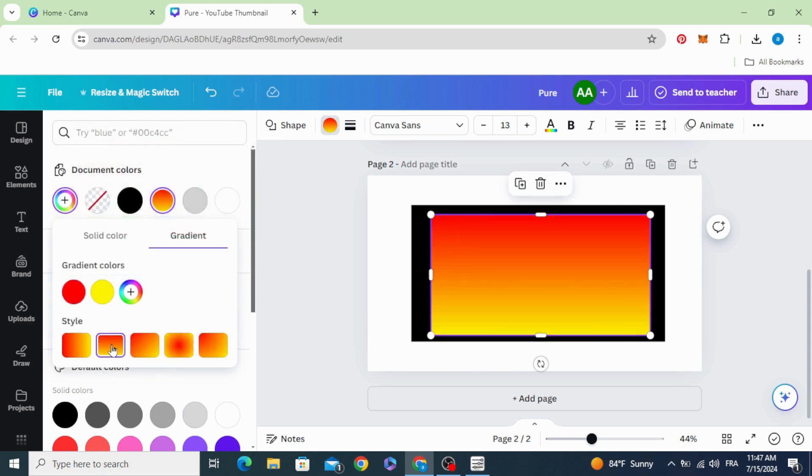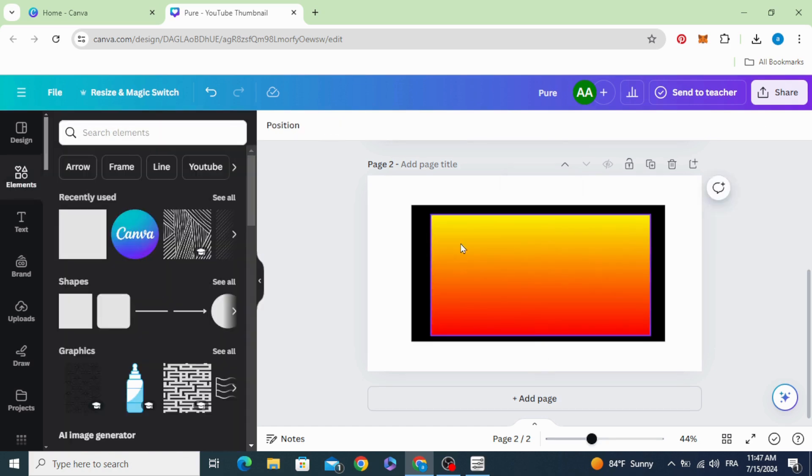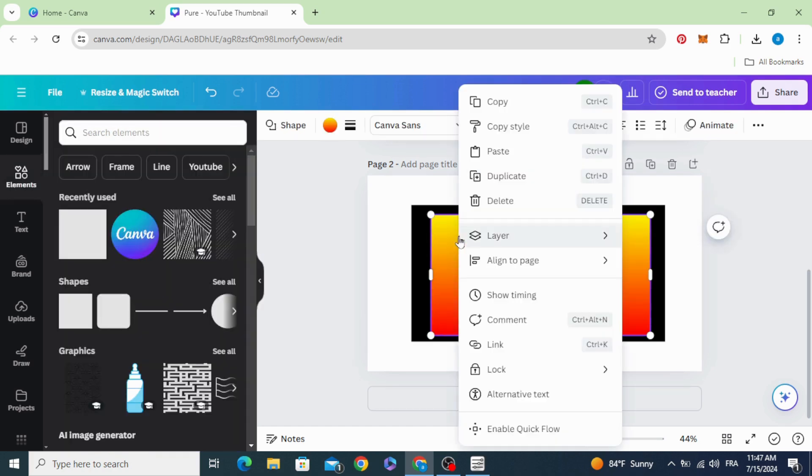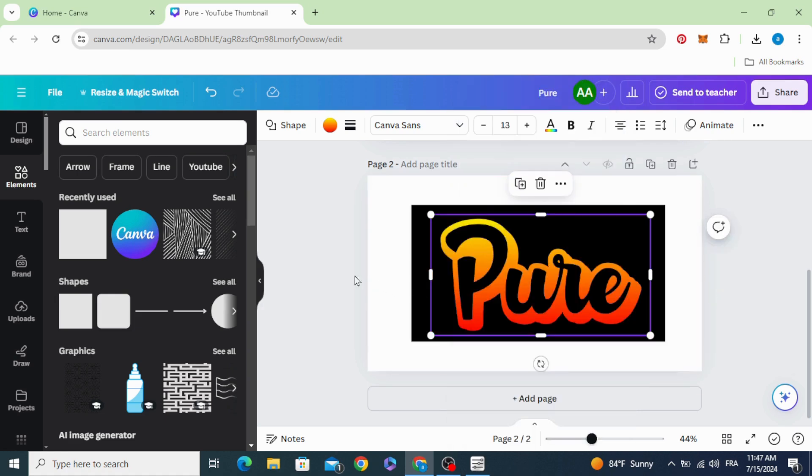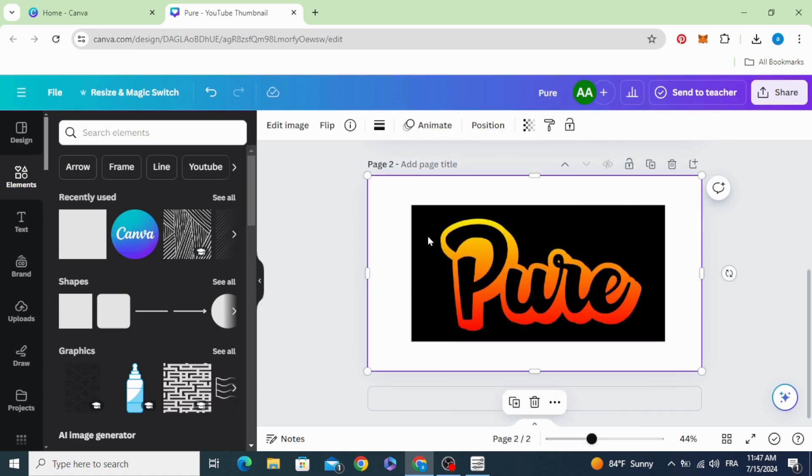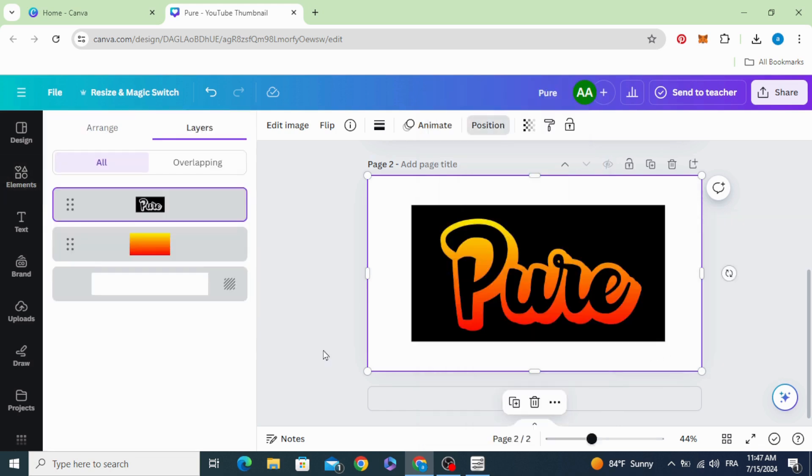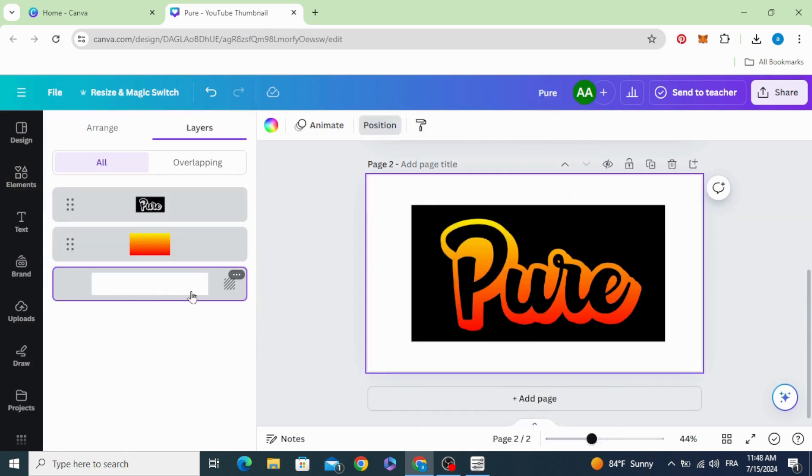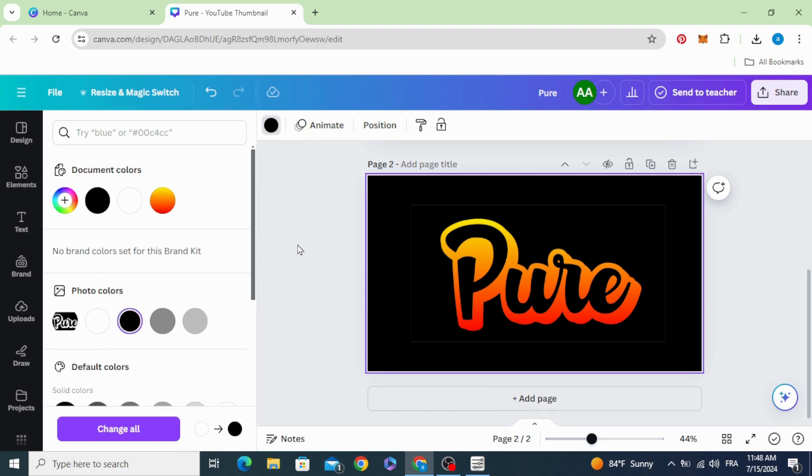Change the style of the gradient. Click on this shape, go to layers, and send backward. Go to layers again, show layers, click on the background, and change the color to black.